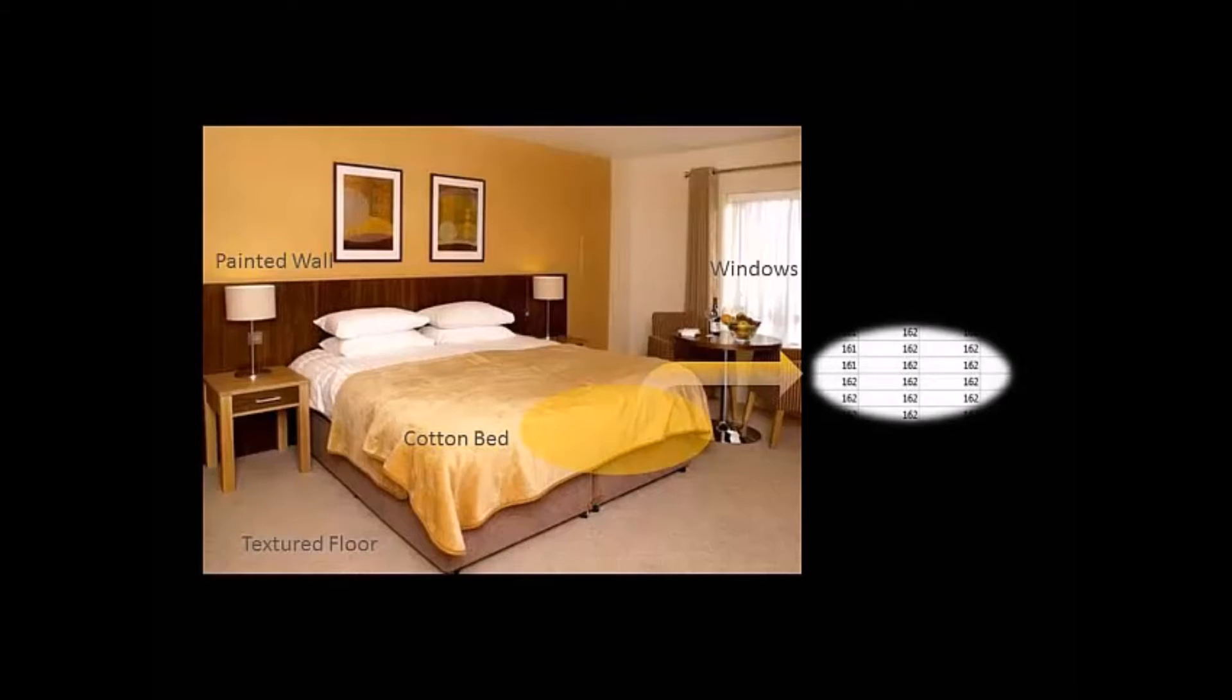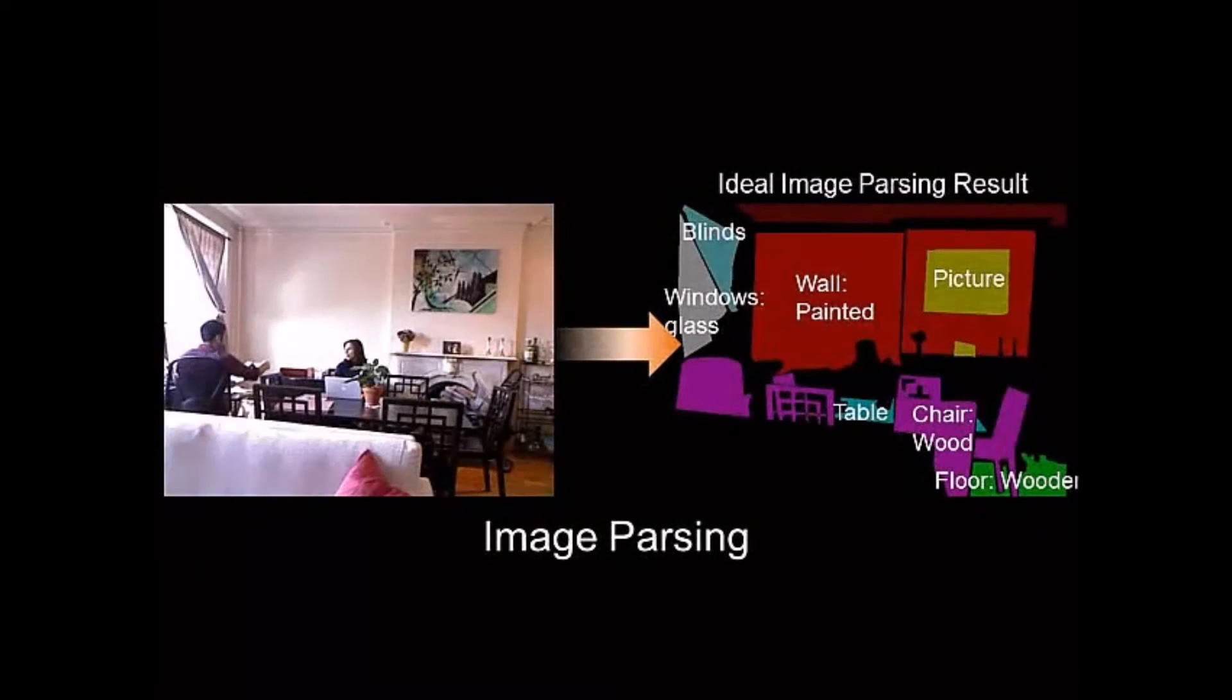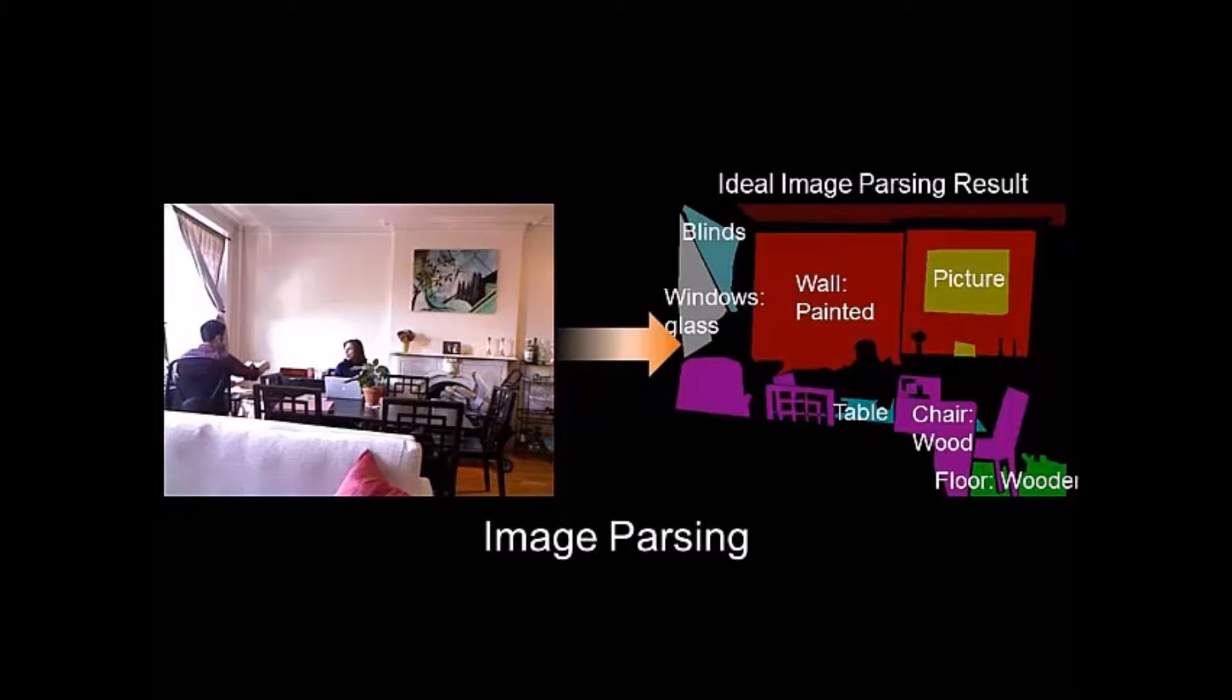In contrast, a computer views the image only as a matrix of numbers. To make the machine see like we do, image-parsing approaches can help recognize objects.